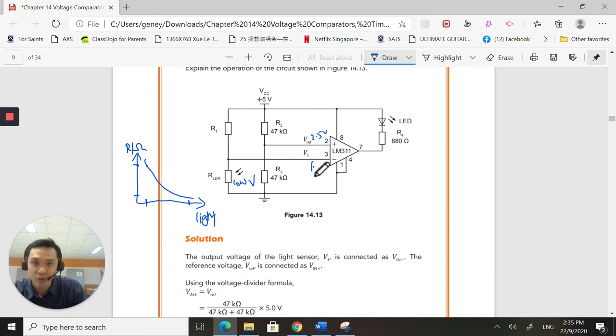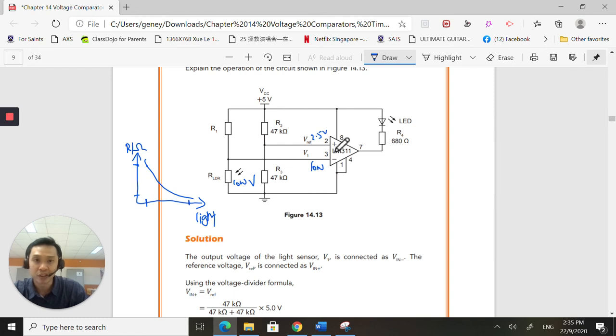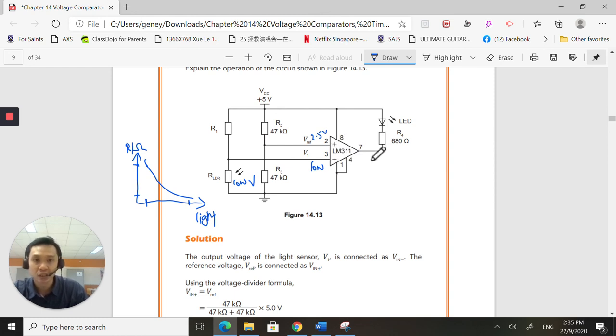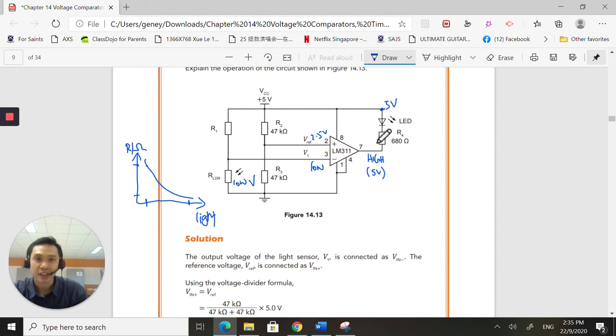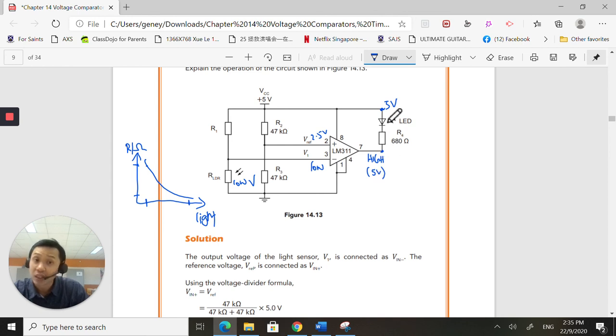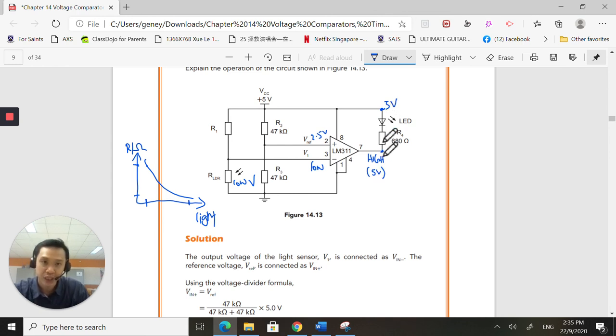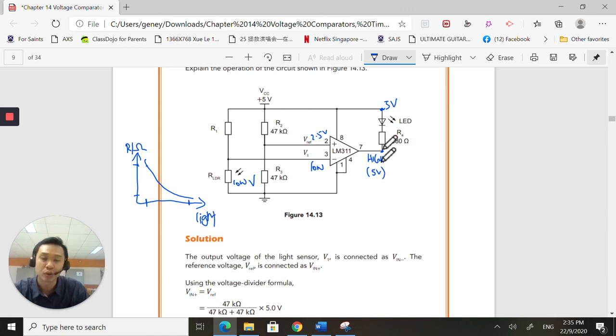So, now, my non-inverting is greater than my inverting. Therefore, the output will go high, theoretically, 5 volts. So, if this is 5 volts, and over here is also 5 volts, current will not flow down, because this is a 0 potential difference. 5 volts here, 5 volts here, current will not flow. Therefore, the LED will not light up.